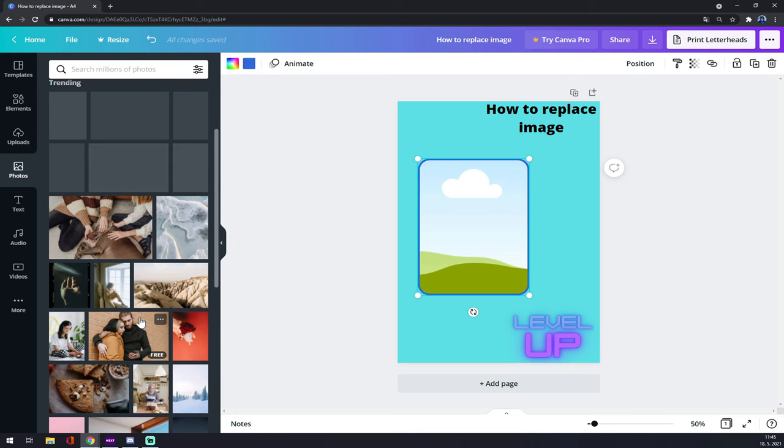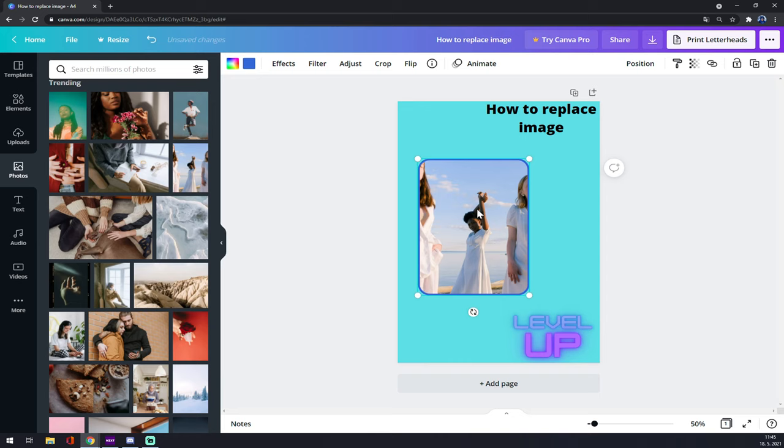Let's go with the girls and we can use it in here. As you can see, the image is already here.